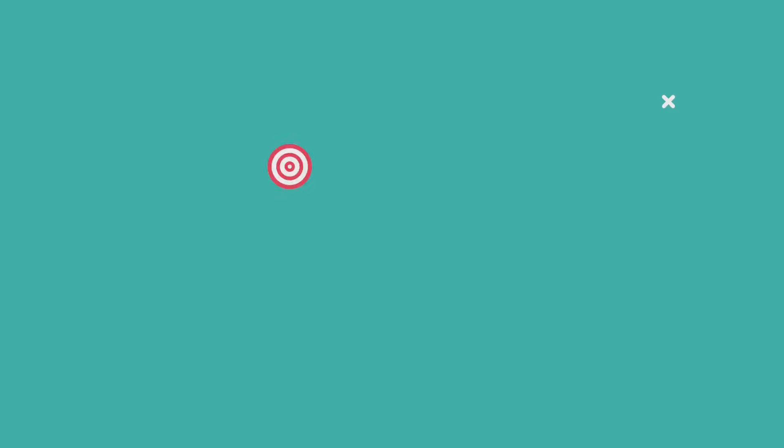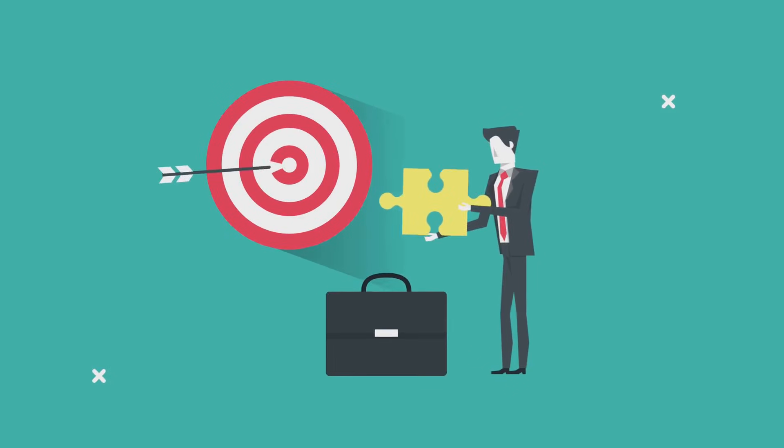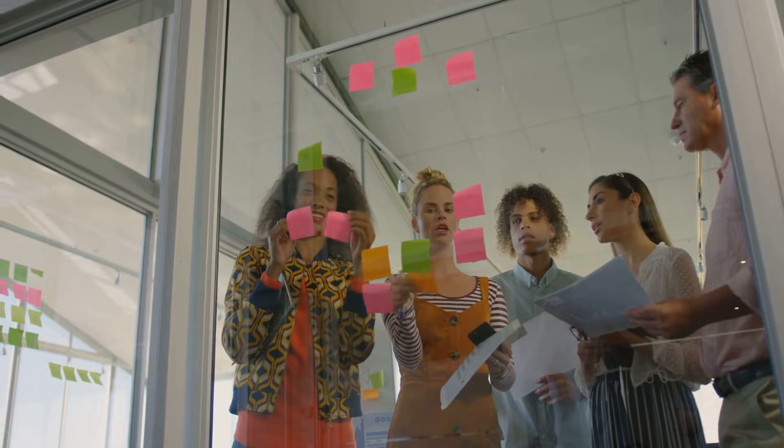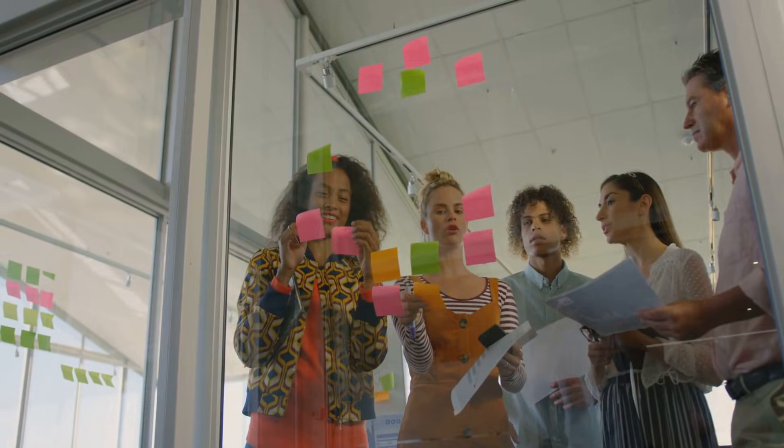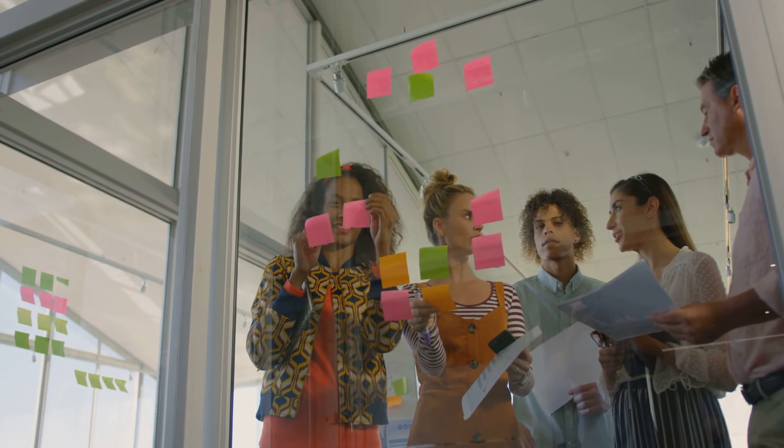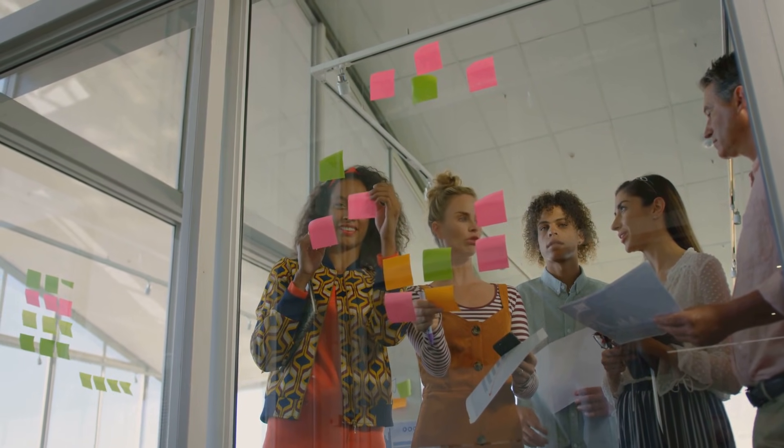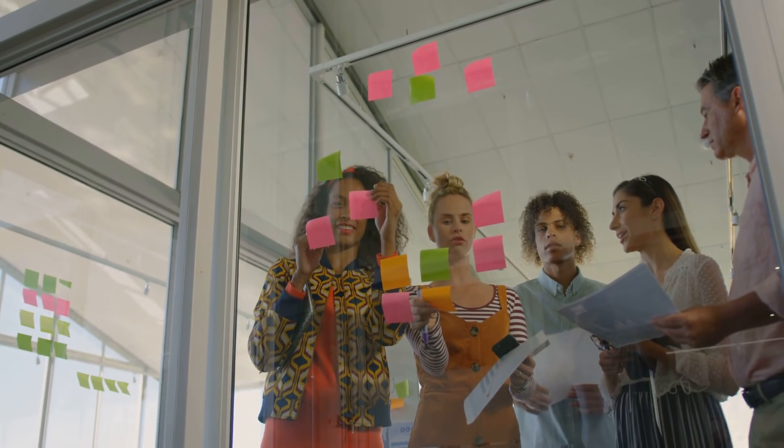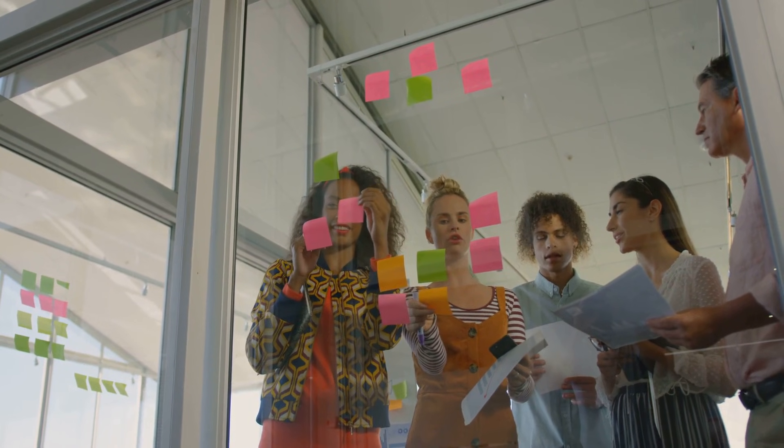The next time you're stuck, ask yourself, how would someone else view this situation? What might I be missing? A practical tip: consider involving people with diverse backgrounds to get fresh perspectives.